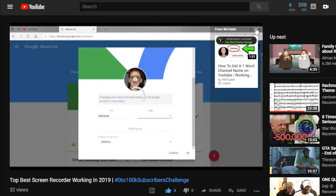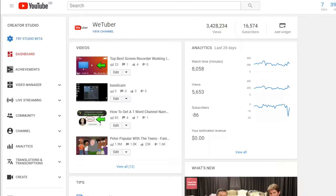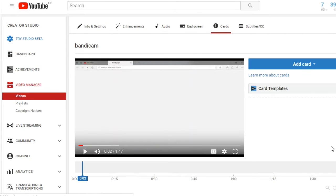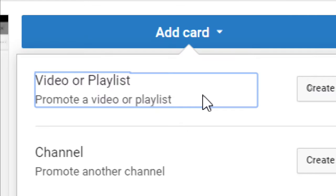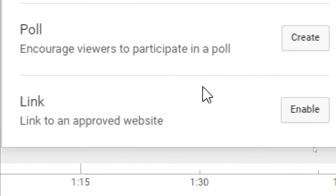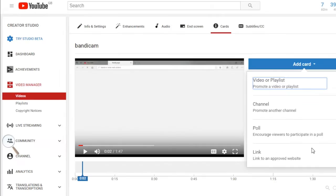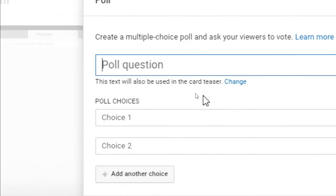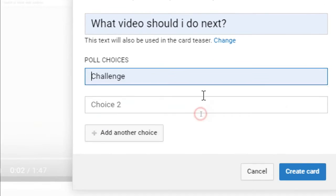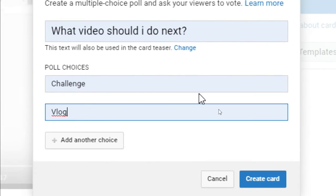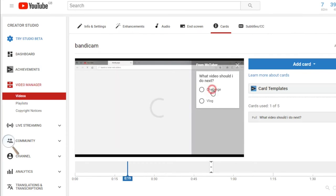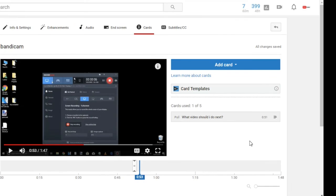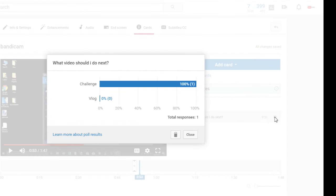So how do you set them up? Let's get to the video. Firstly, find the video you're going to be adding a poll to and then go on the edit page. Once you're there, click on cards and then choose add a card, and from the options choose poll. Then click the create button. Enter the poll question with choices 1 and 2 and then go create card. There we go — once it's created, you can see the results on the same page.